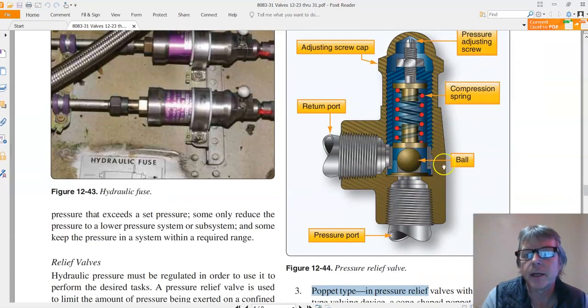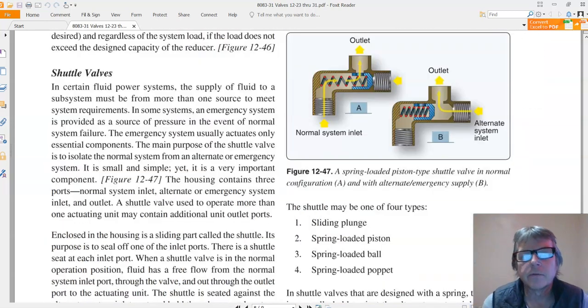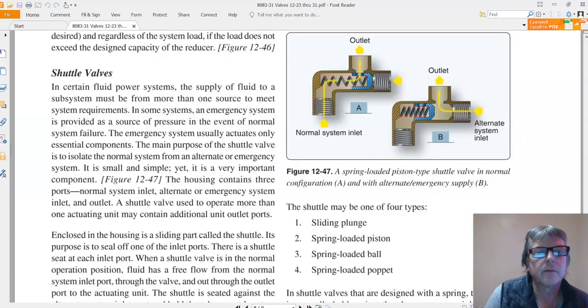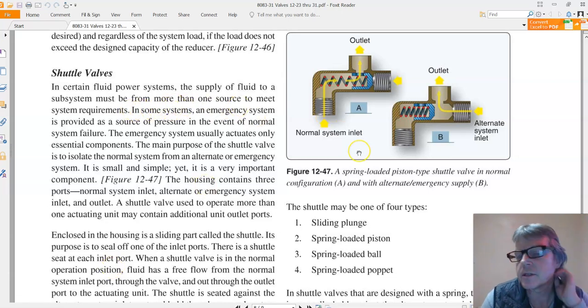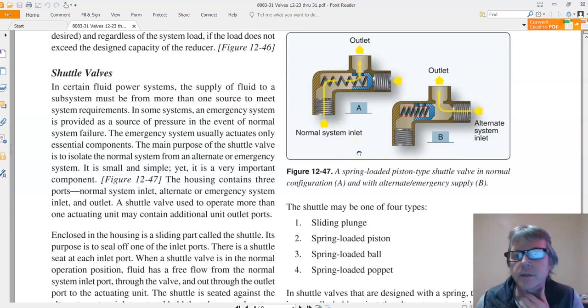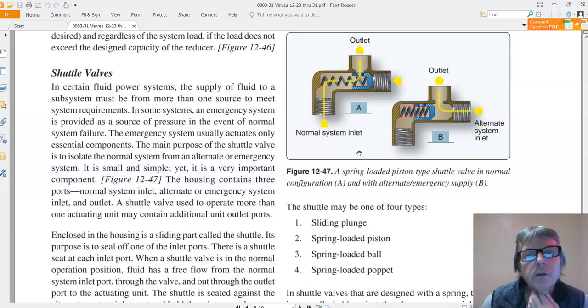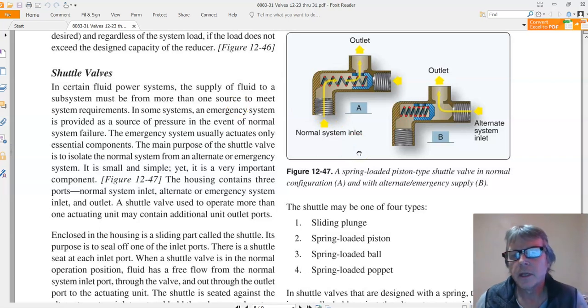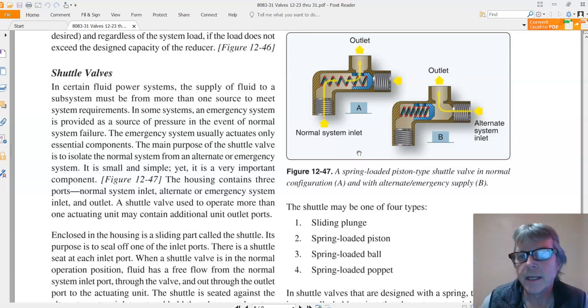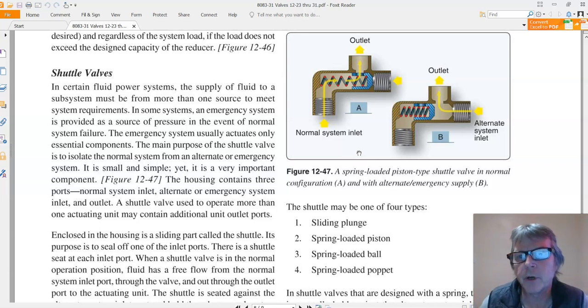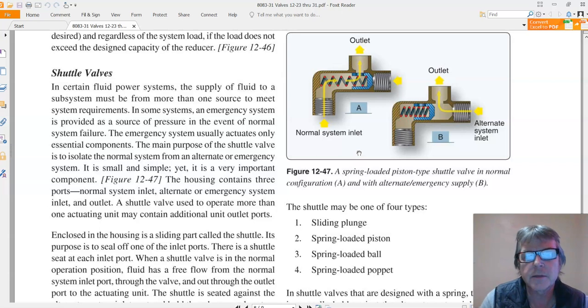Here's a shuttle valve. A shuttle valve, it talks about over here, if you have more than one system like an emergency system and a normal system, the shuttle valve lets you supply a system with two pressure sources and then it selects the proper pressure source. So in this case we have a normal inlet and we have an emergency inlet, so they're calling it an alternate.